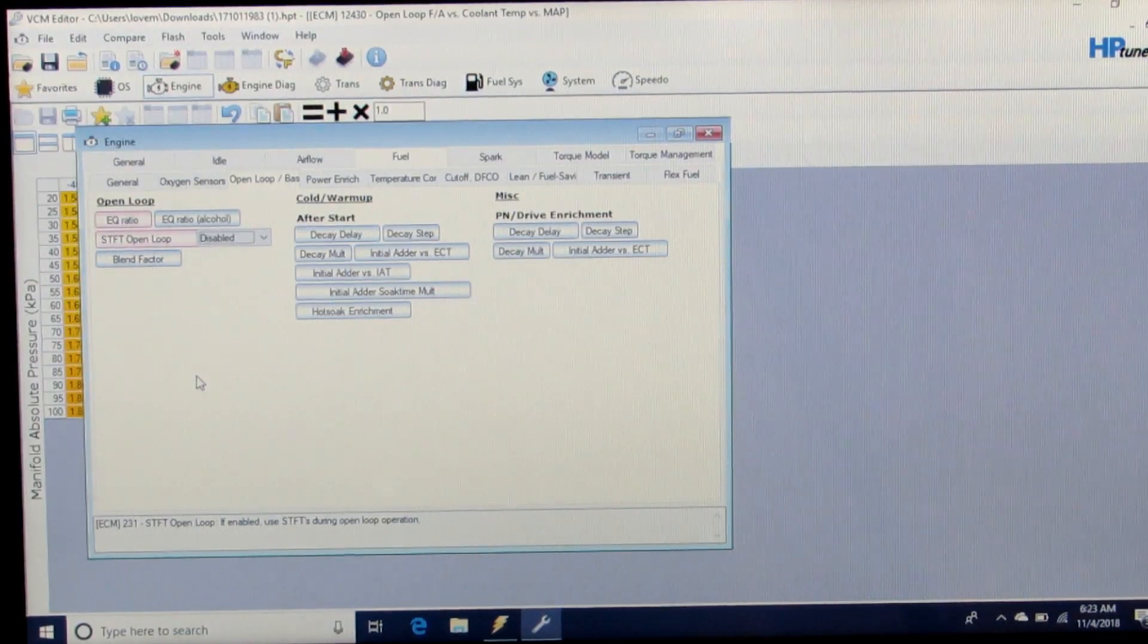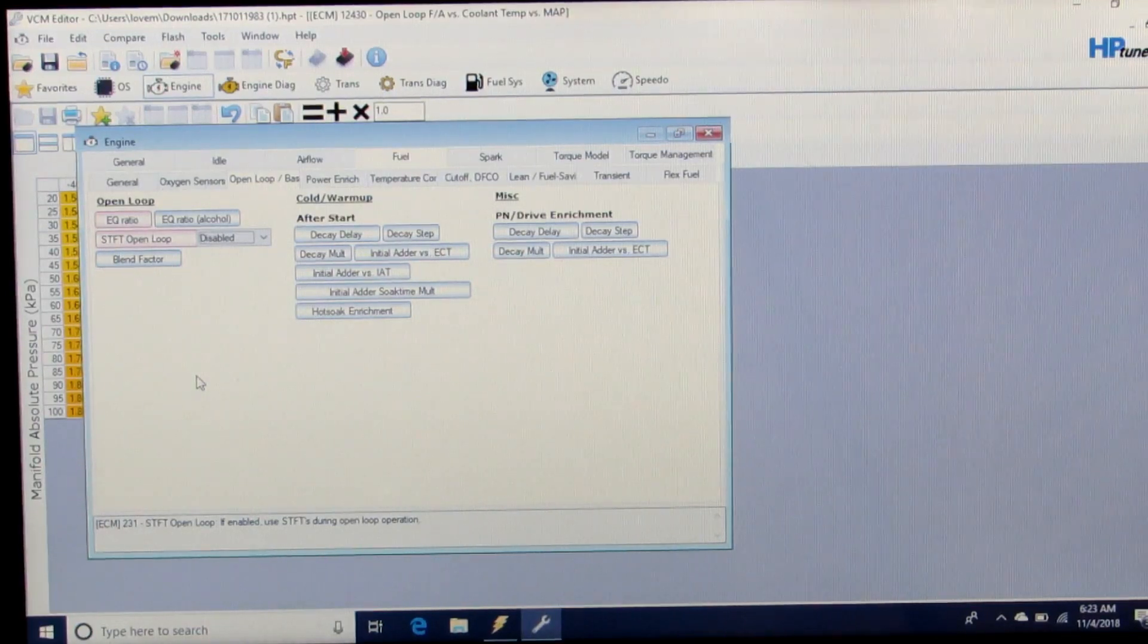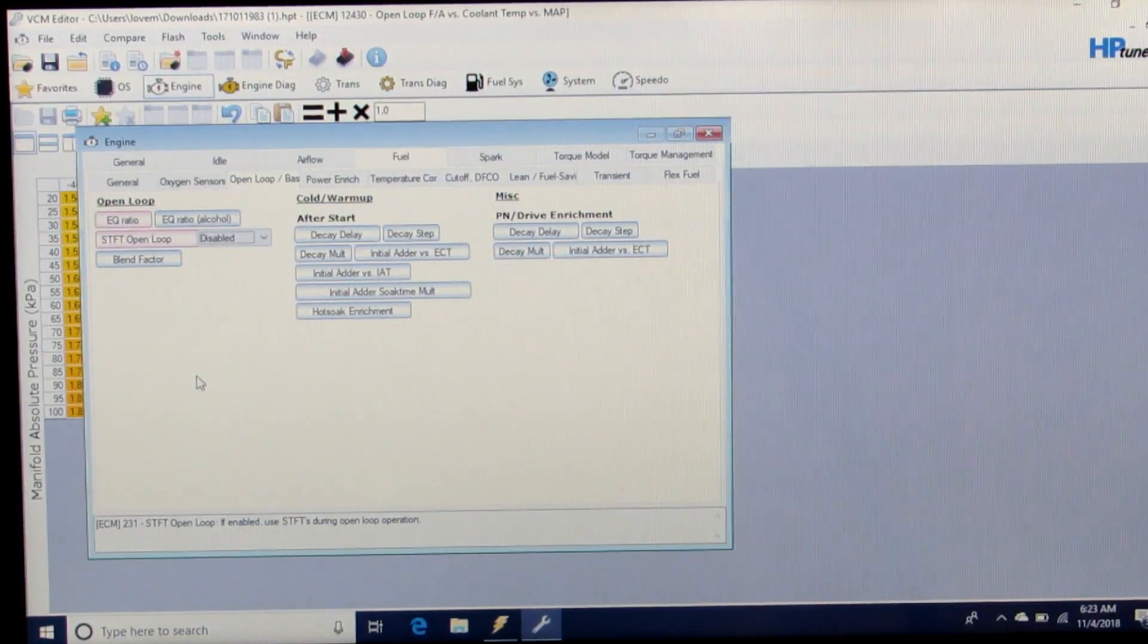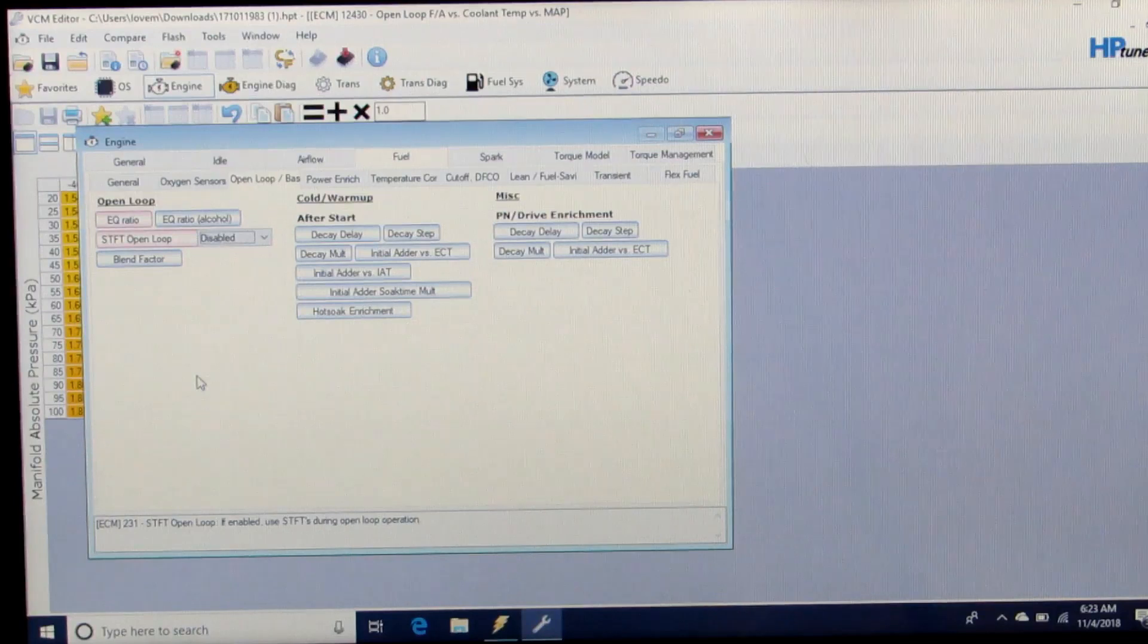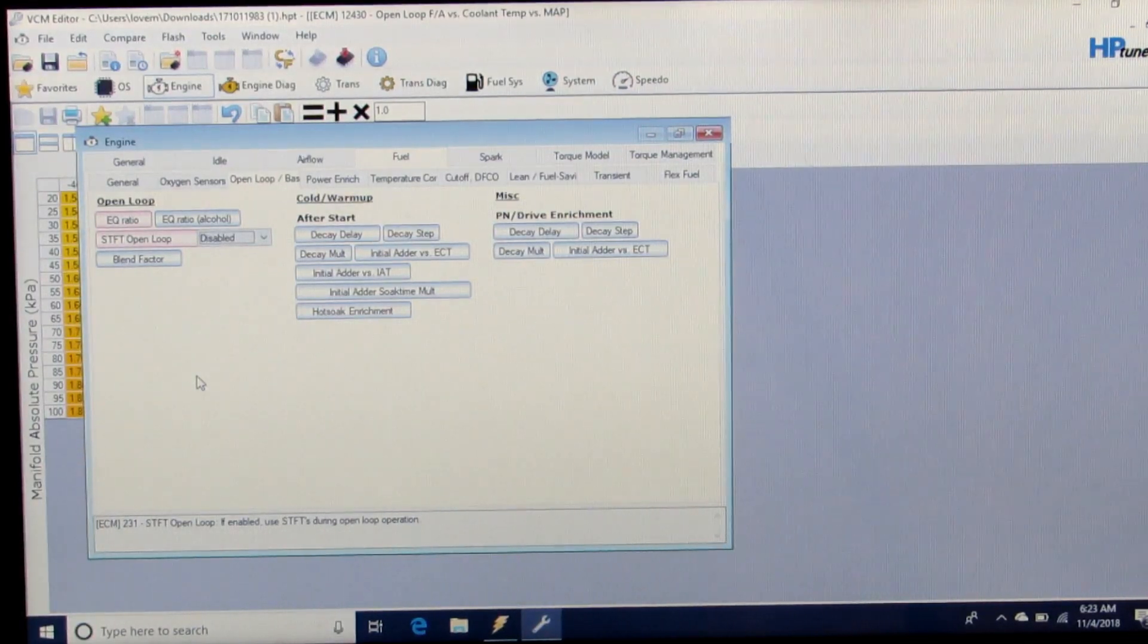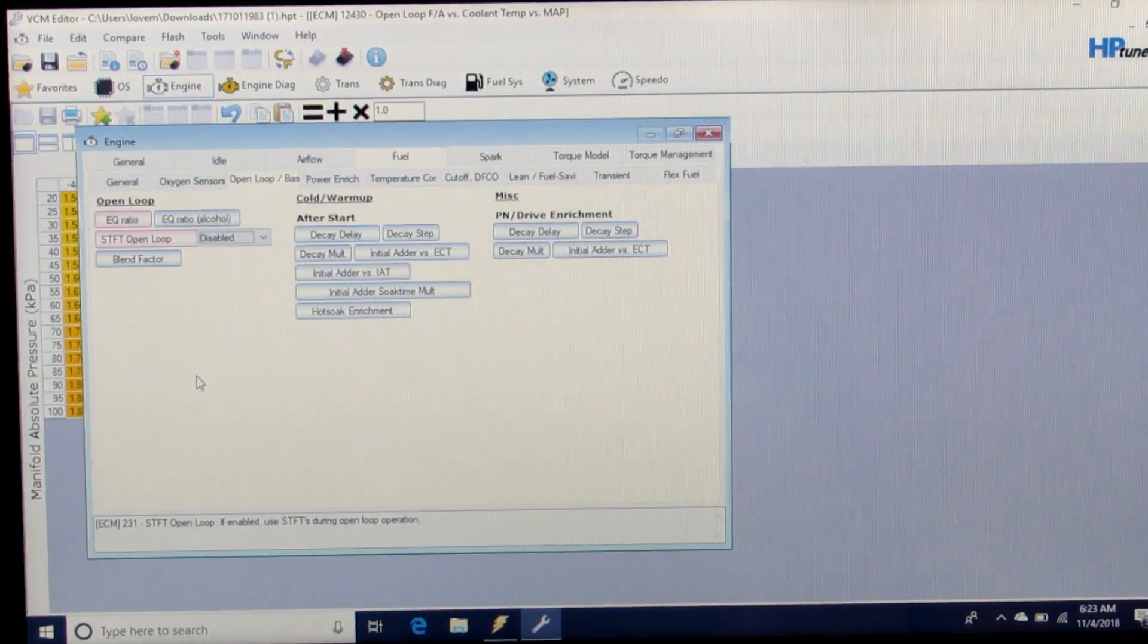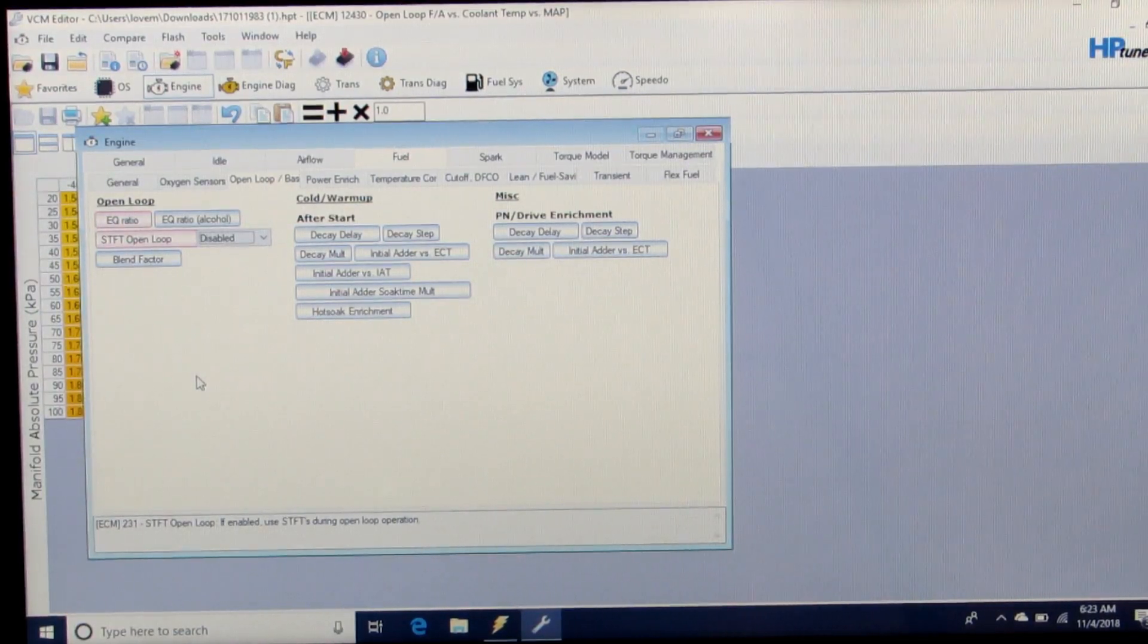We want to base our decisions on the AFR error that we see on our wideband between the commanded and the actual, so we know the adjustments we need to make on the VE table to make those match as closely as possible.